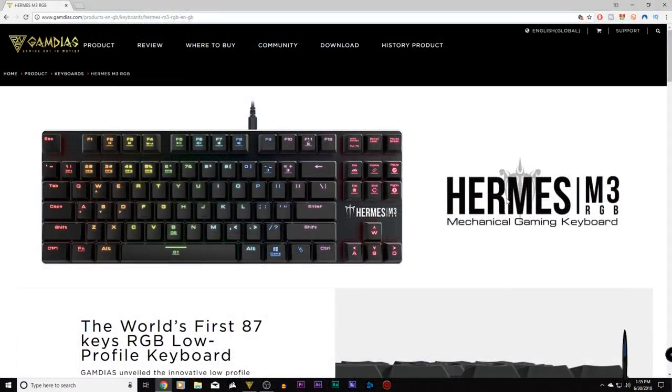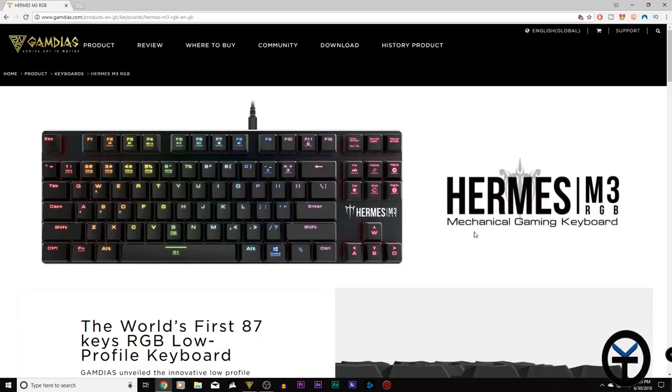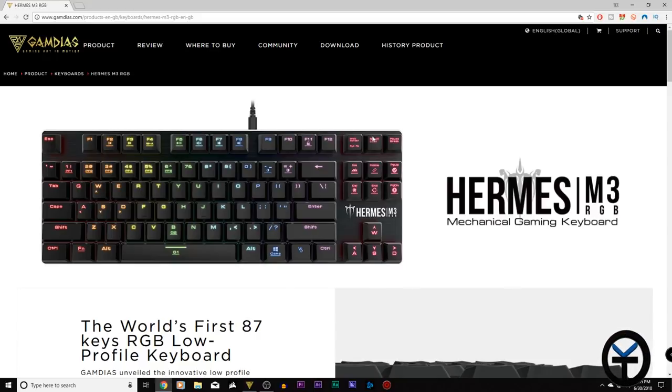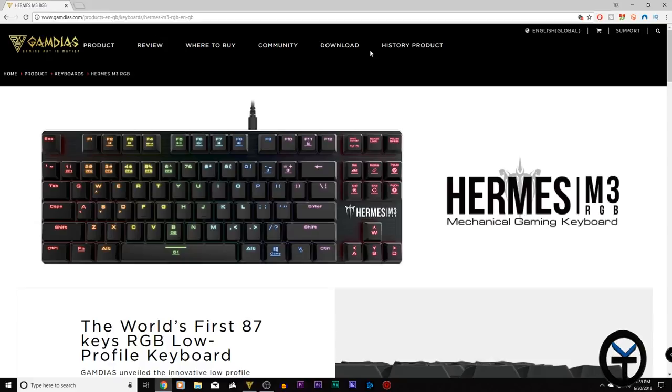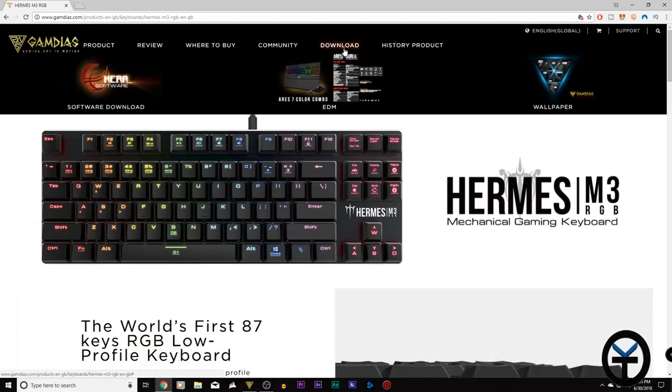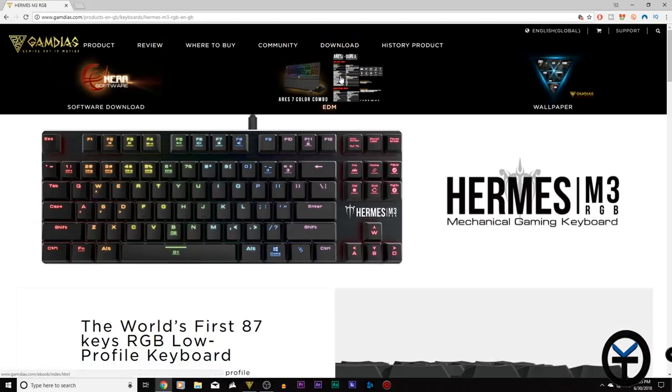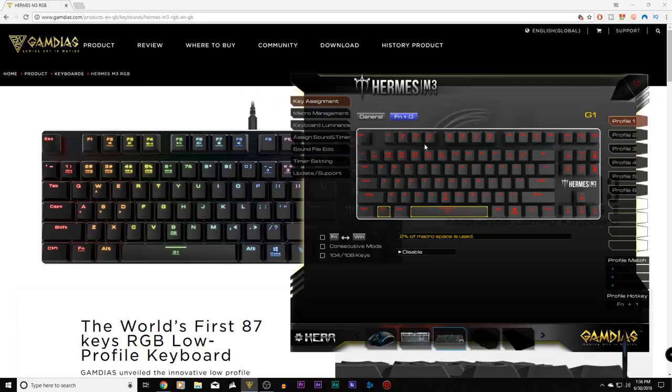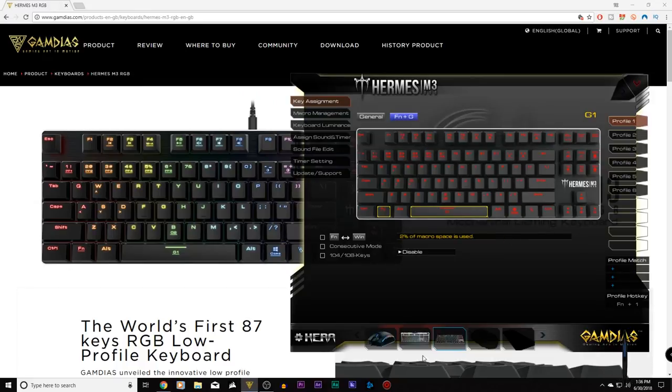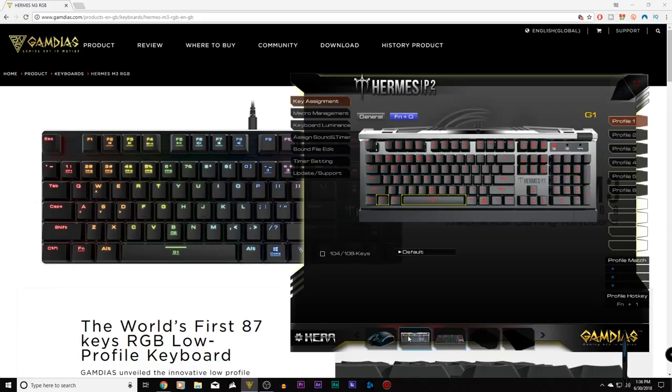This is the Gamdias website specifically for the Hermes M3 RGB mechanical gaming keyboard. Again, it's an 87-key keyboard - you can find more information and download the Hera software here to control and customize it on your desktop. Once you have the Hera software installed, you'll notice it immediately recognizes your keyboard and installs the drivers for it.